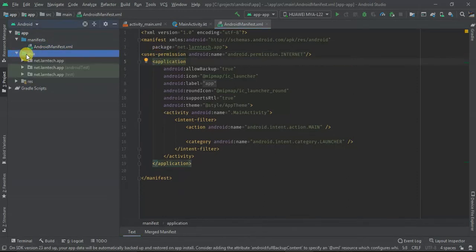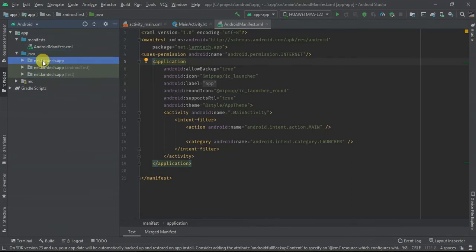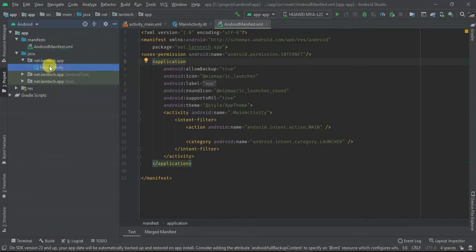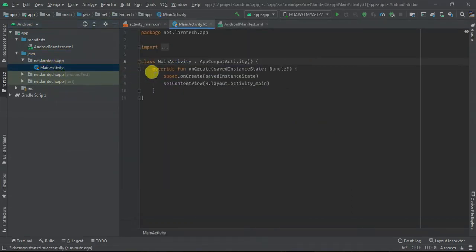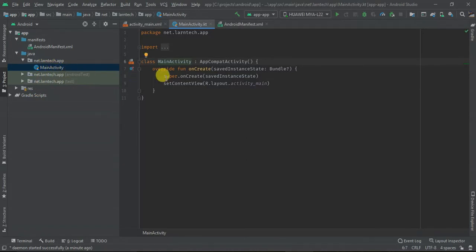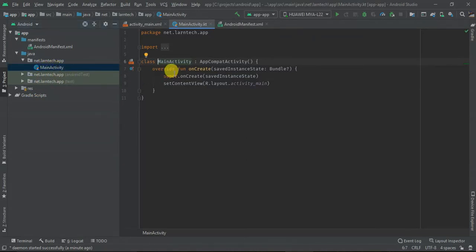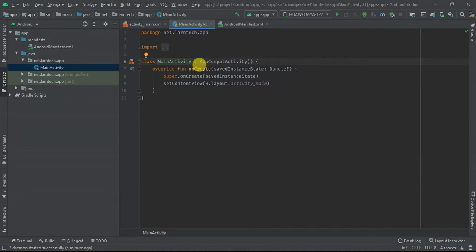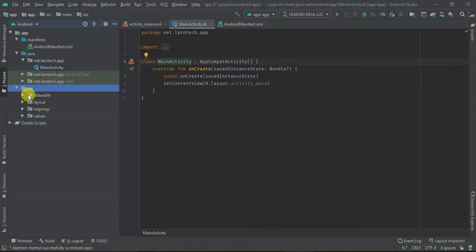The next thing is Java. Within the Java folder we have your package and the main activity. If you create another activity it will just display here. Within the main activity, we have MainActivity extends the AppCompatActivity. Within it we have onCreate, which is the first method that is automatically generated.